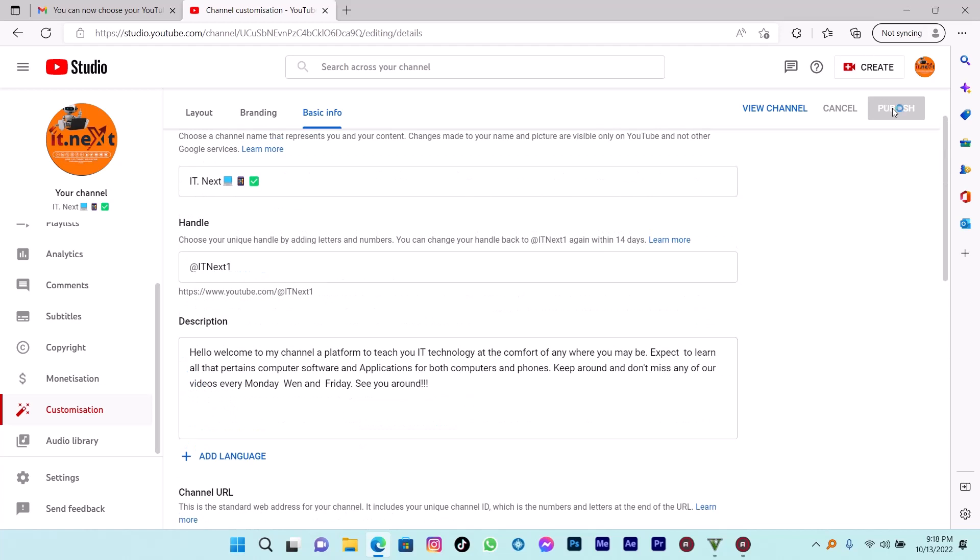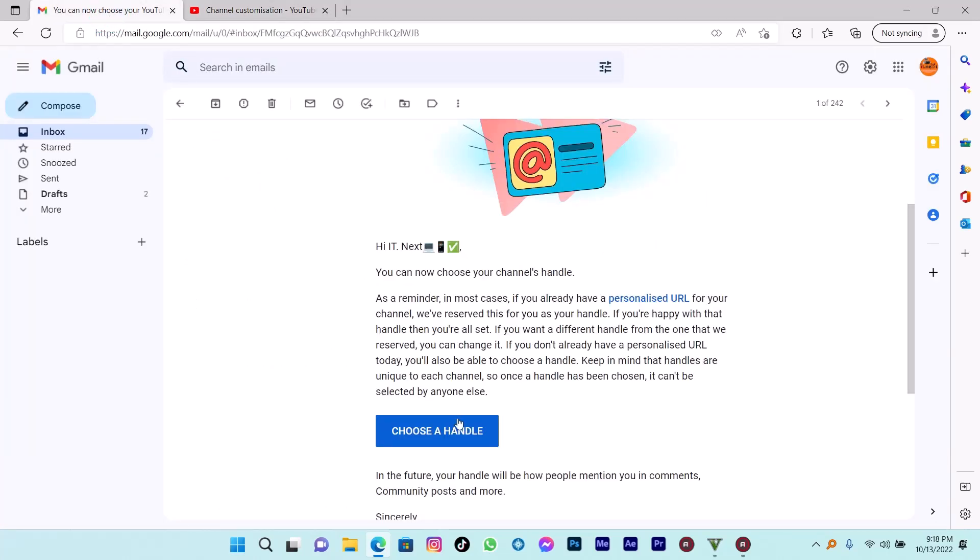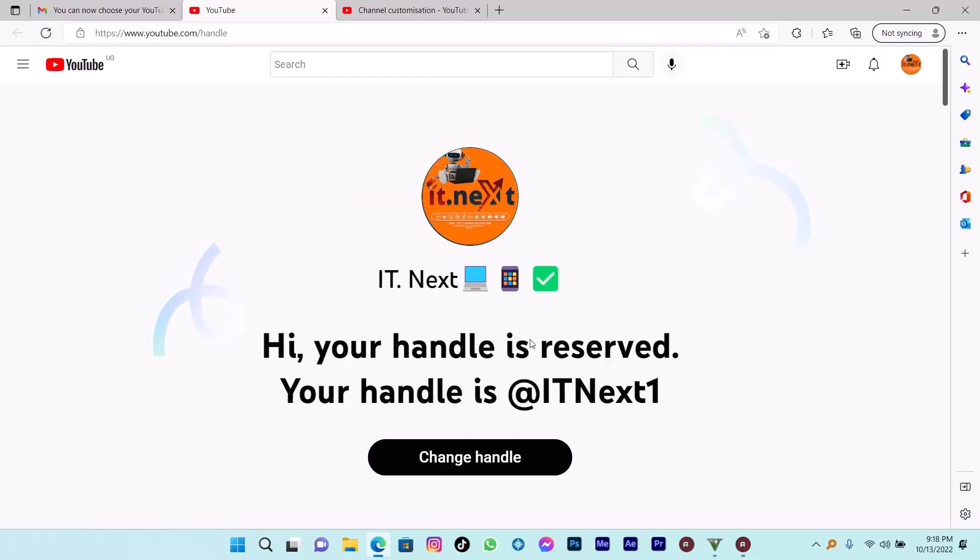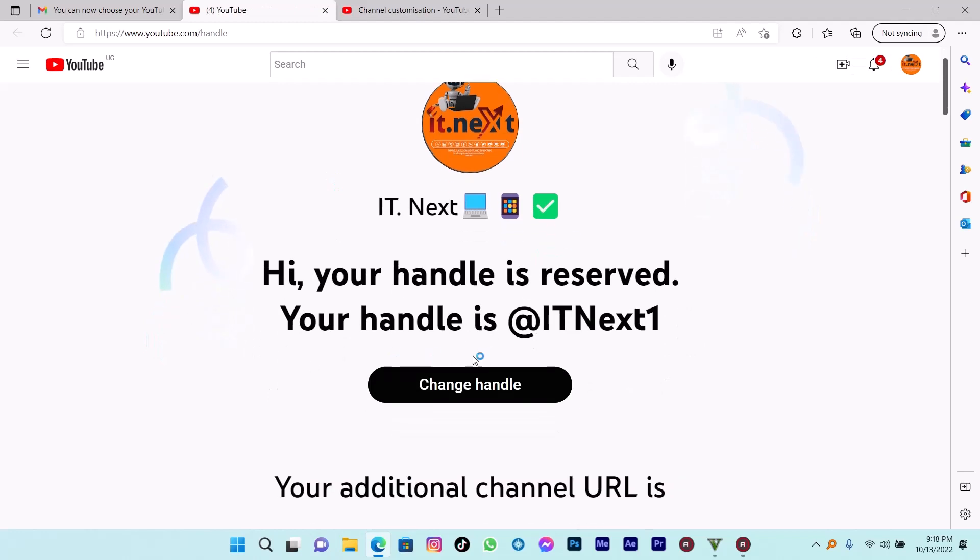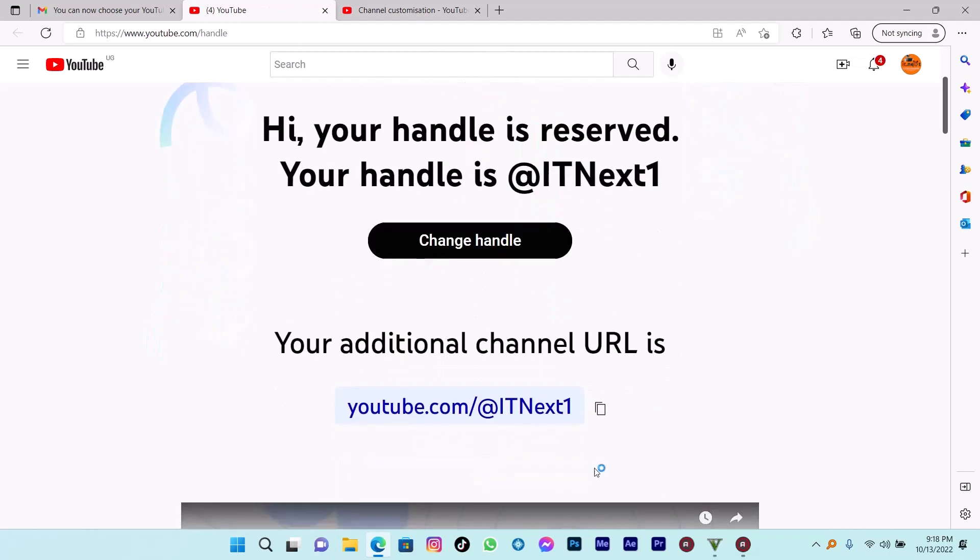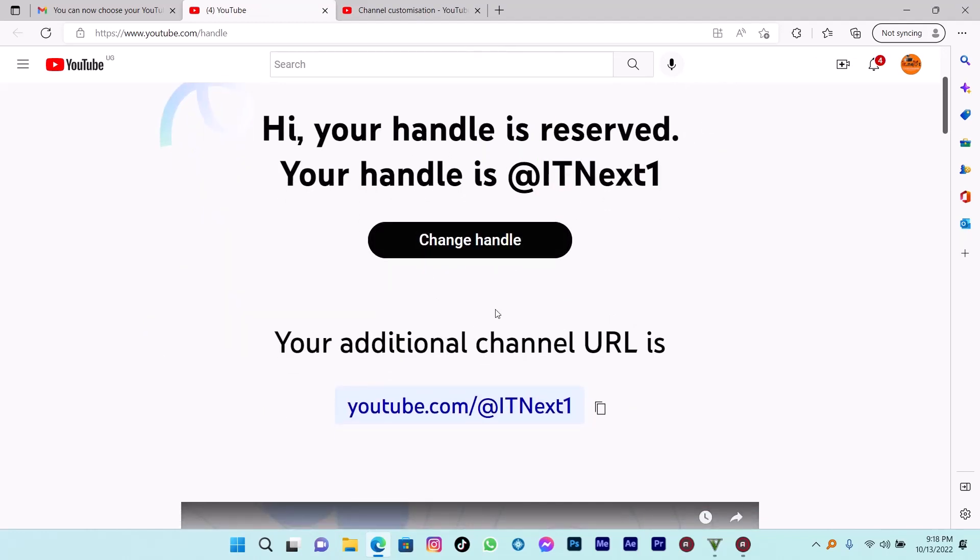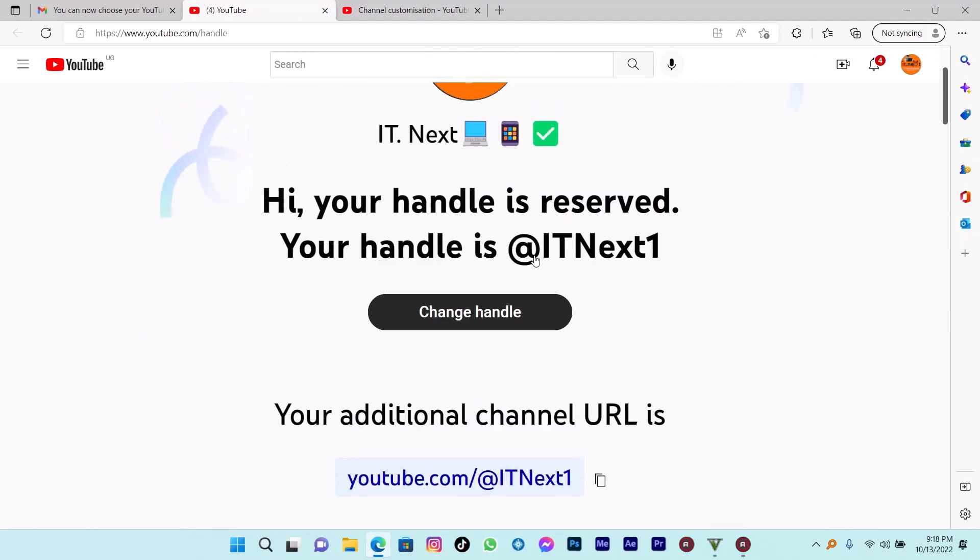Then after, click on Publish. Here in the email, I can press on Choose Your Handle. Then you see the feedback: 'Hi, your handle is reserved. Your handle is @ITNext1.' So that's how you can edit the handle.